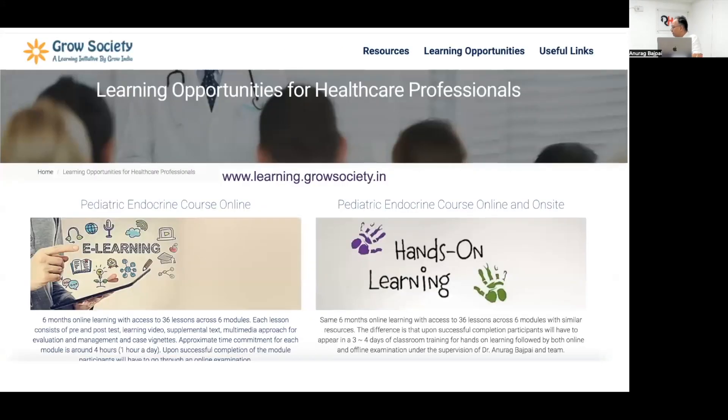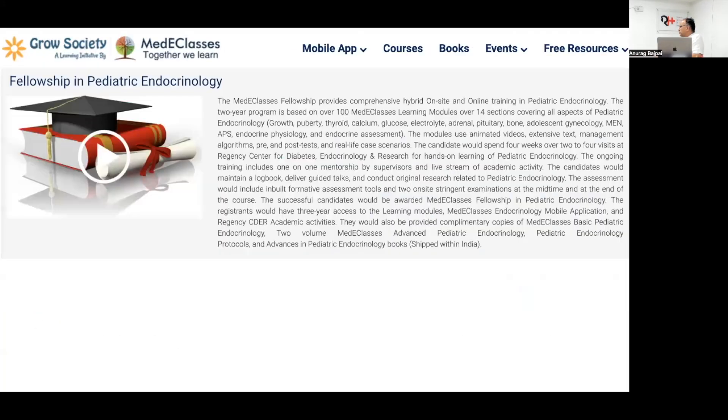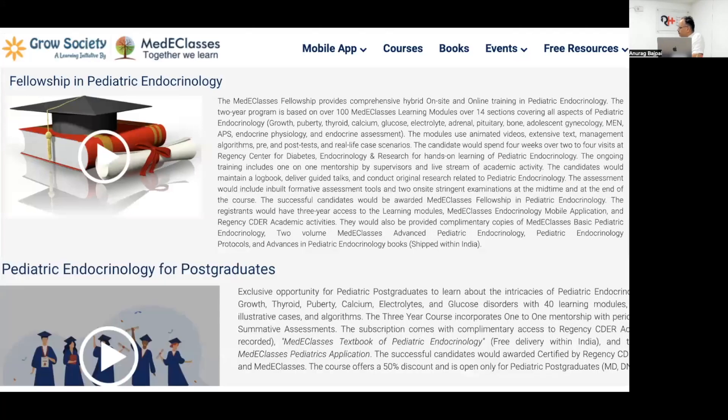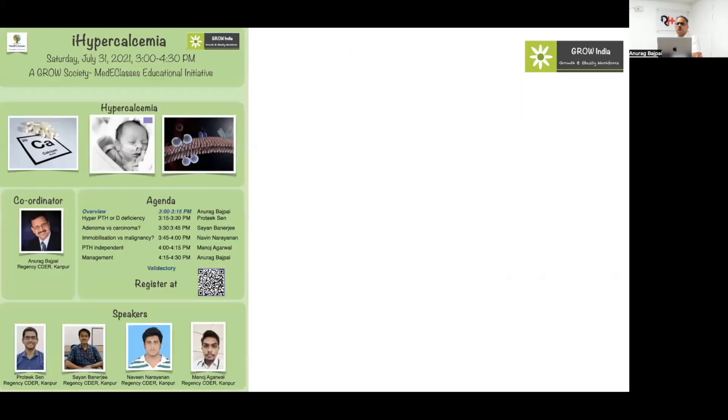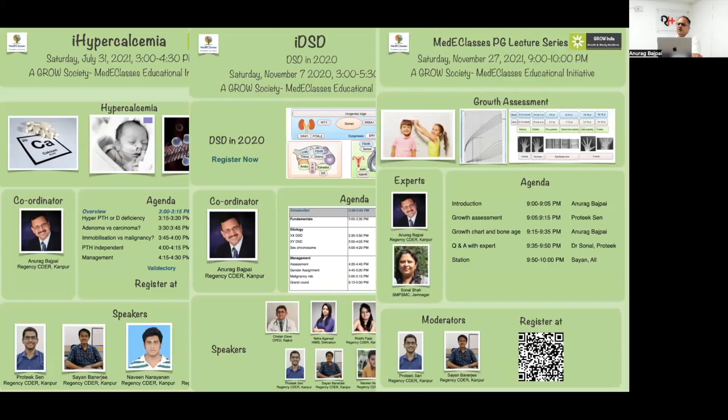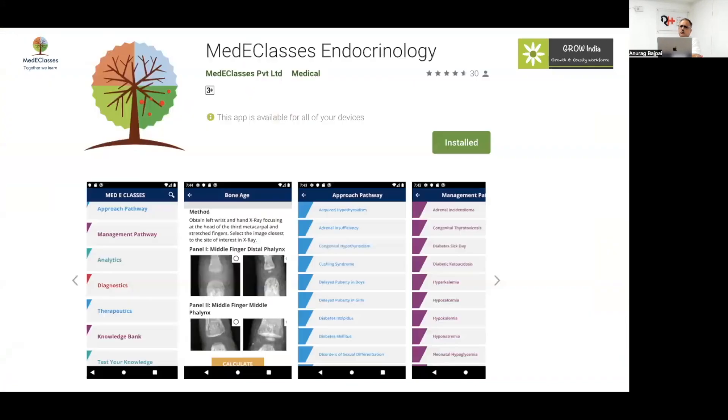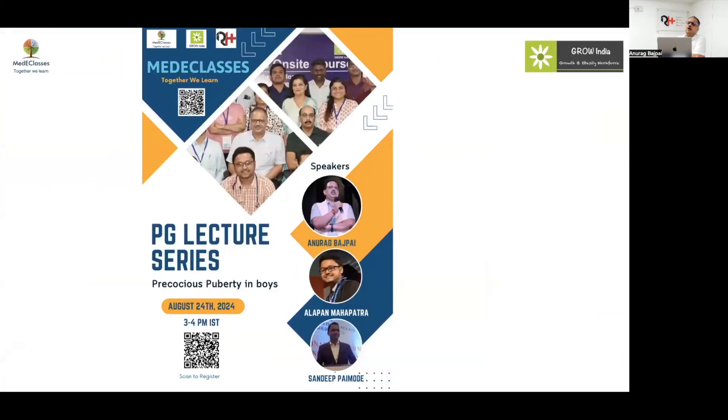You can go to our website learning.growthsociety.in which has a lot of informative resources as well as courses in pediatric endocrinology, including our fellowship course and postgraduate course. We have frequent activities in the form of journal clubs, discussion, PG lecture series. There are publications including our basic advanced protocol book and our mobile app which provides guidance regarding different aspects of pediatric endocrine disorders.